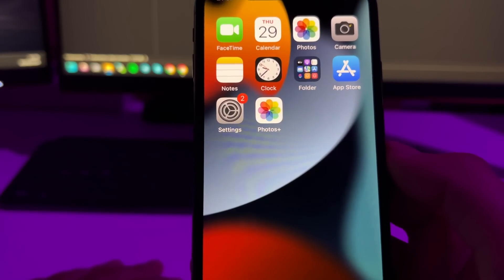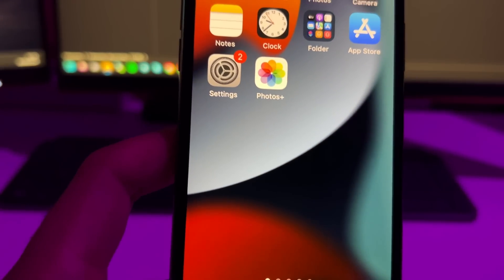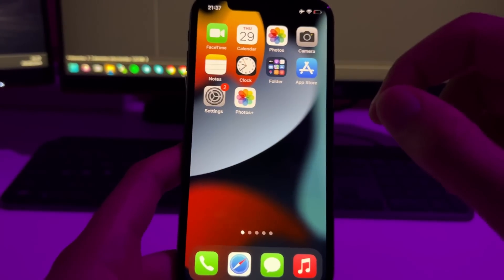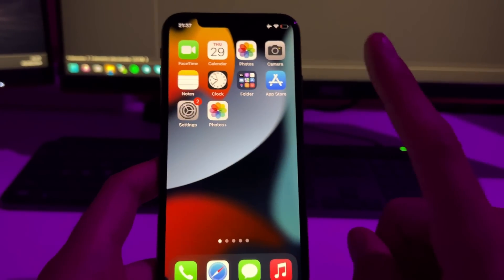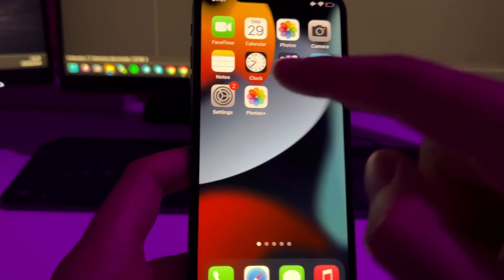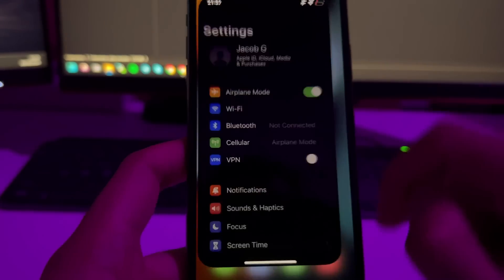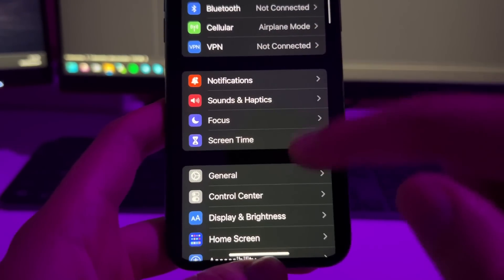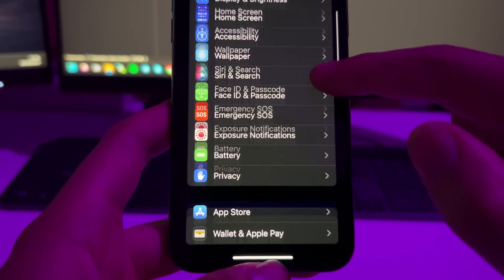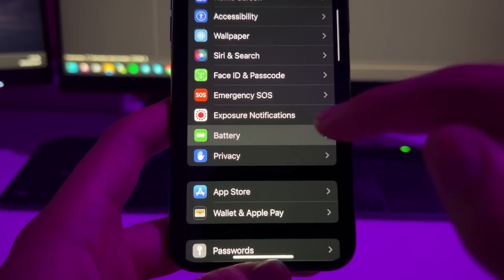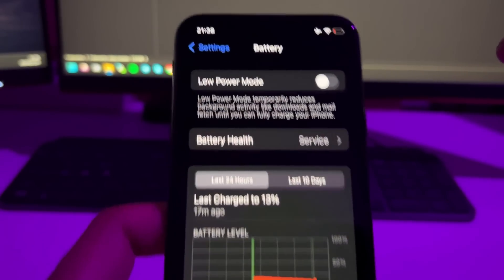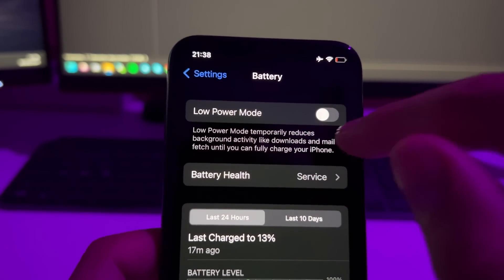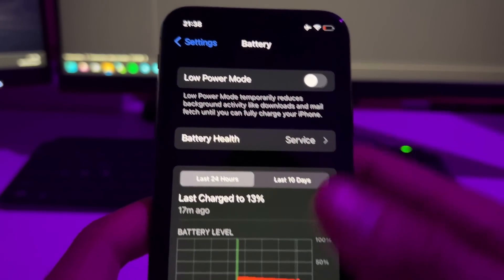Now I'm going to show you how to get the Photos Plus app on your device. First, go to Settings on your iPhone, scroll down to the Battery section, and make sure that you have developer mode turned off.